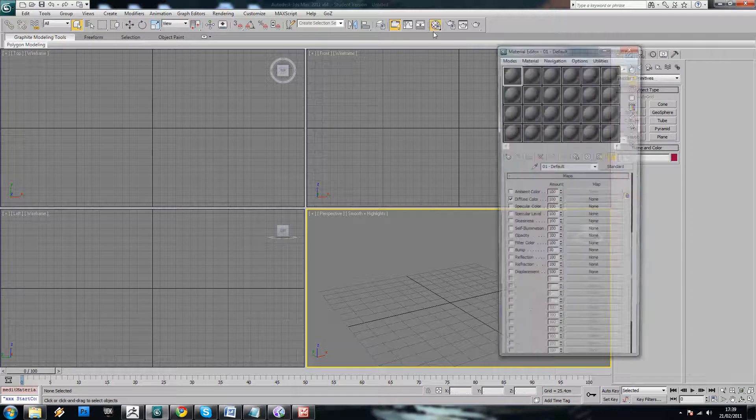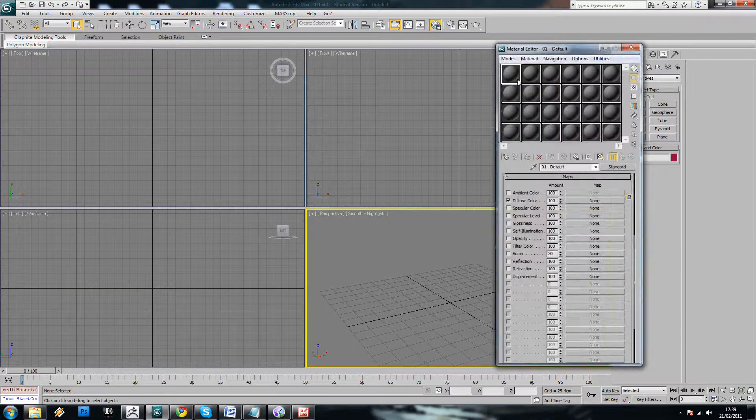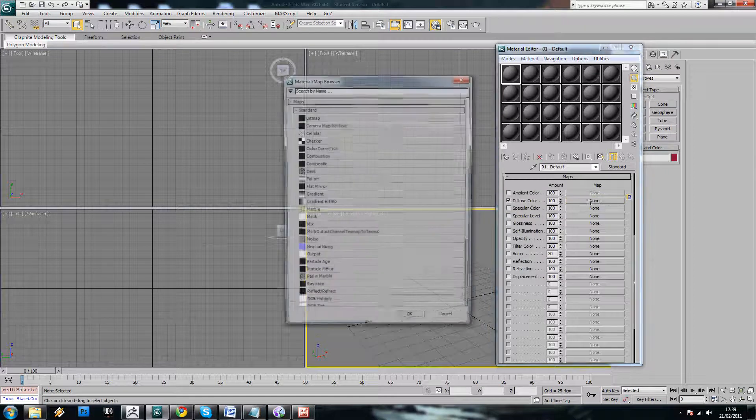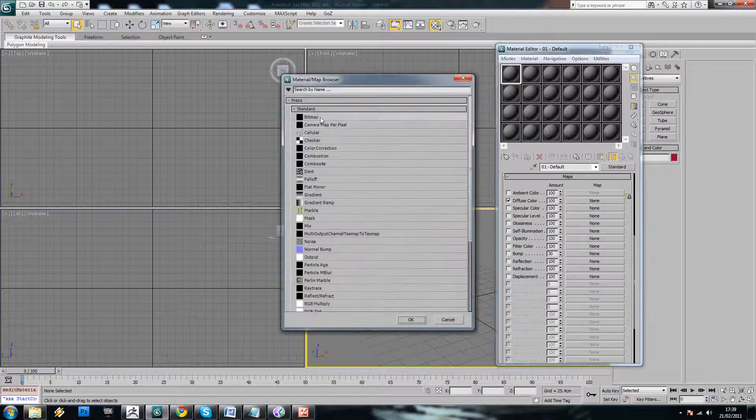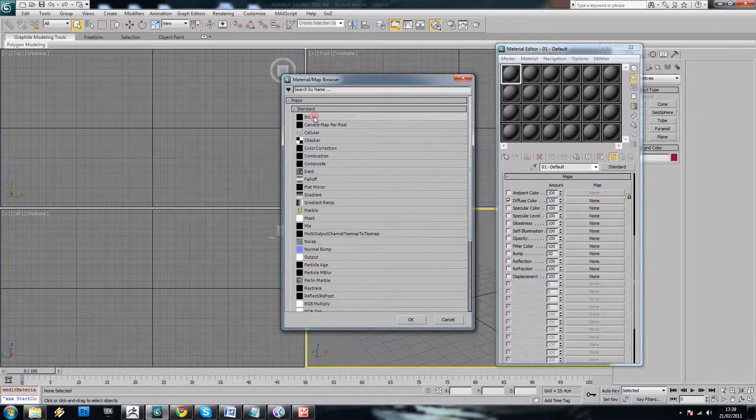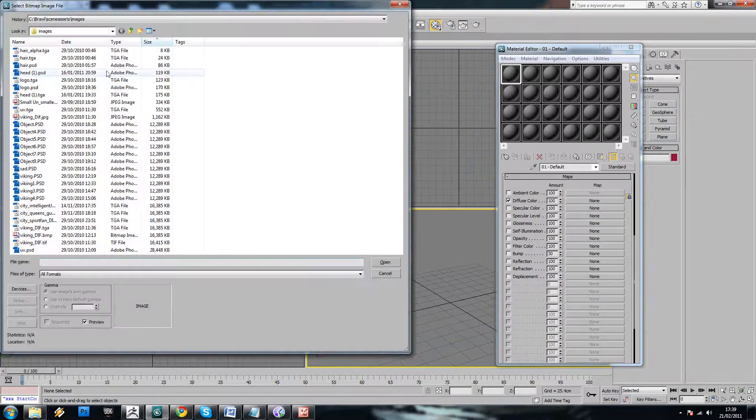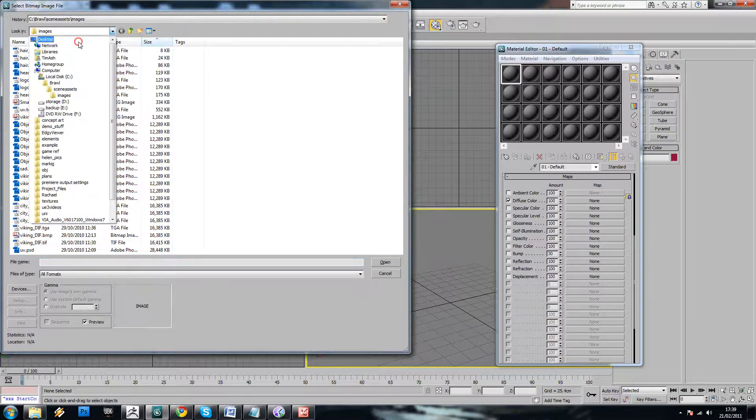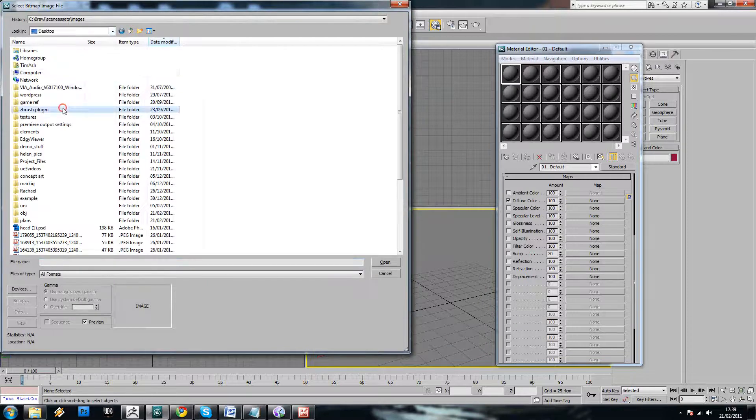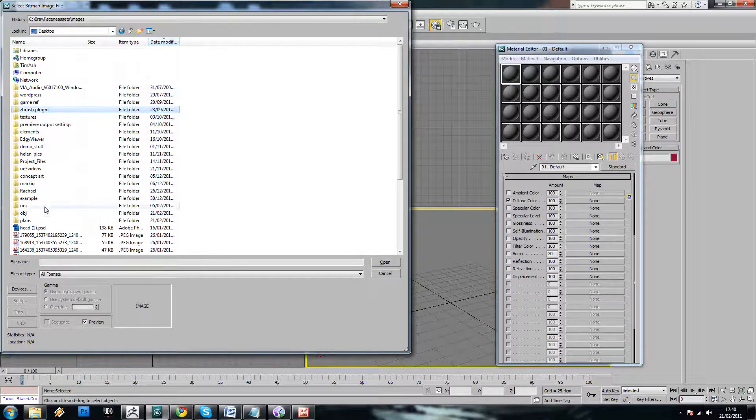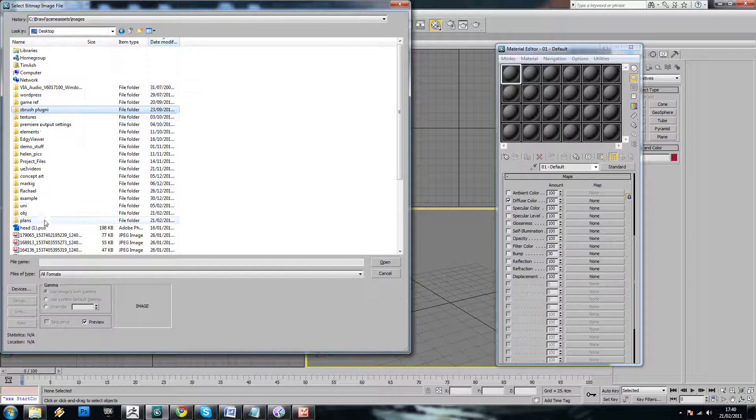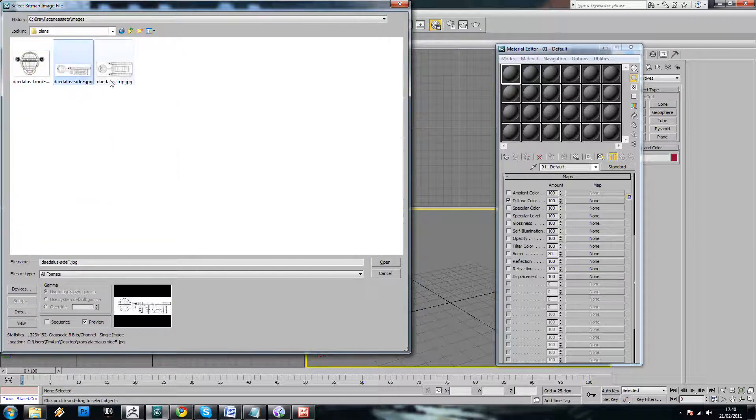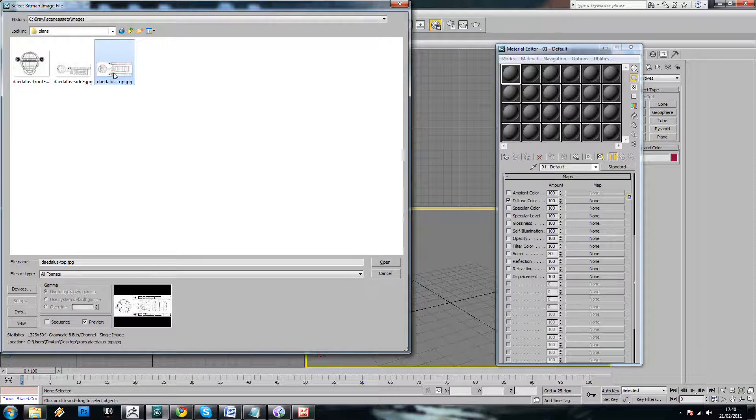So just load up your material editor here, and in a new tab, new material, just fire up bitmap and browse to the plans. And you can see we've got front view, side view, and top view.